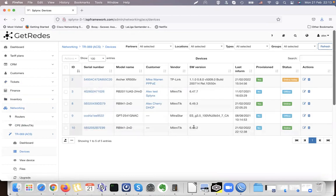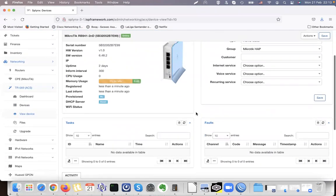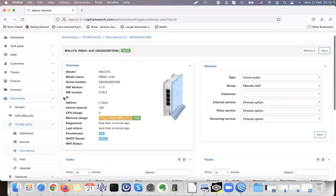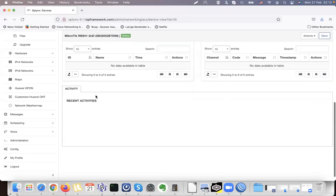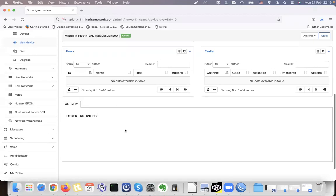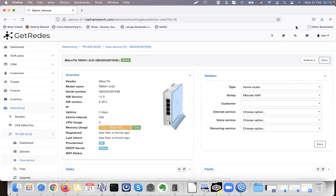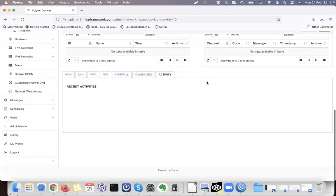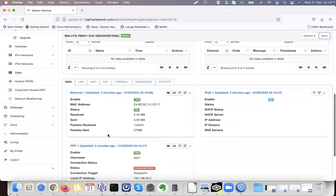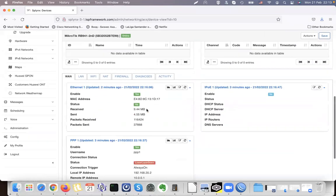We can see the software version, and we can click on the device and assign it to customers. It takes some time to get the IP and all the information from the device — I think it's a question of a few minutes before all the tabs appear.